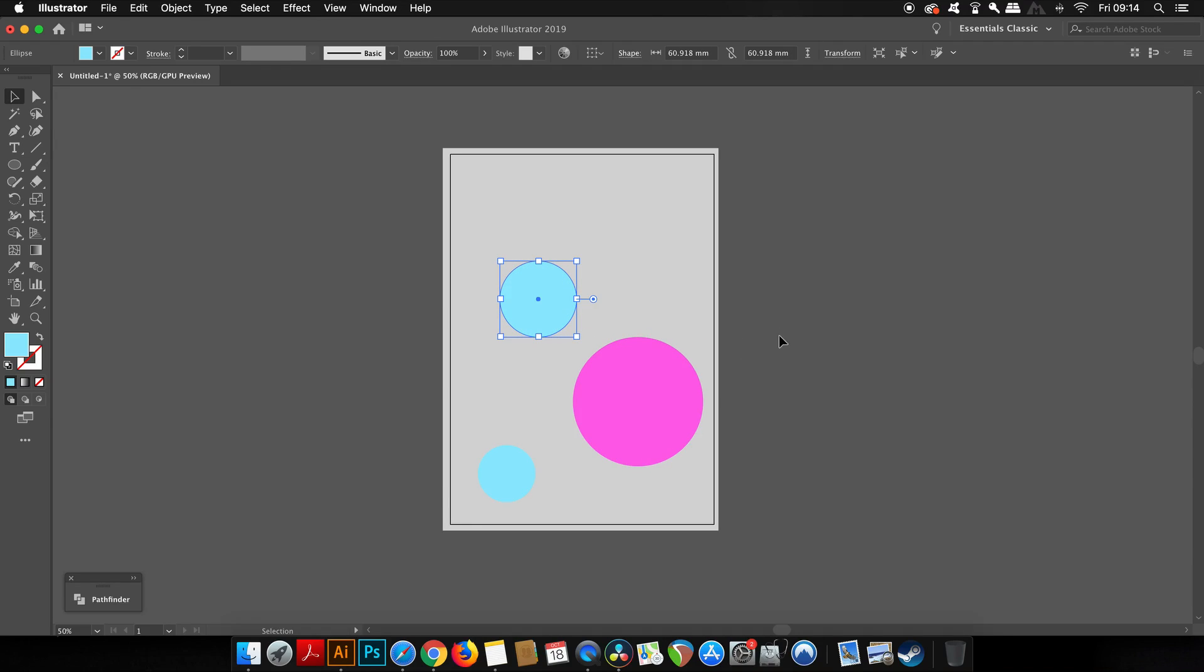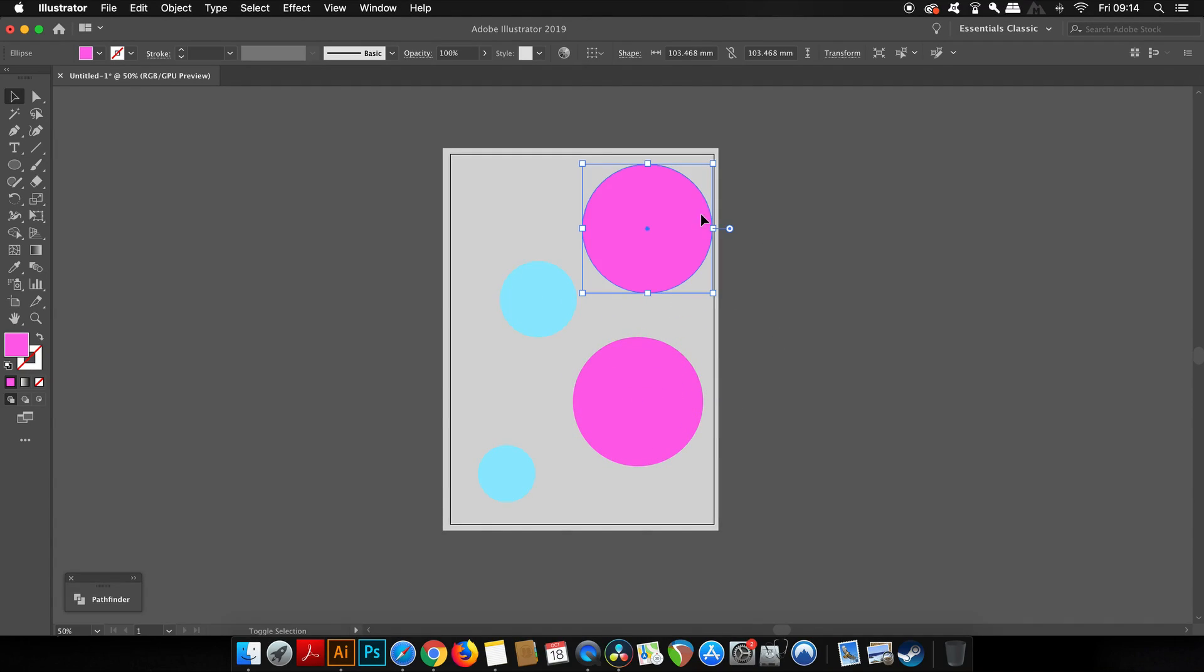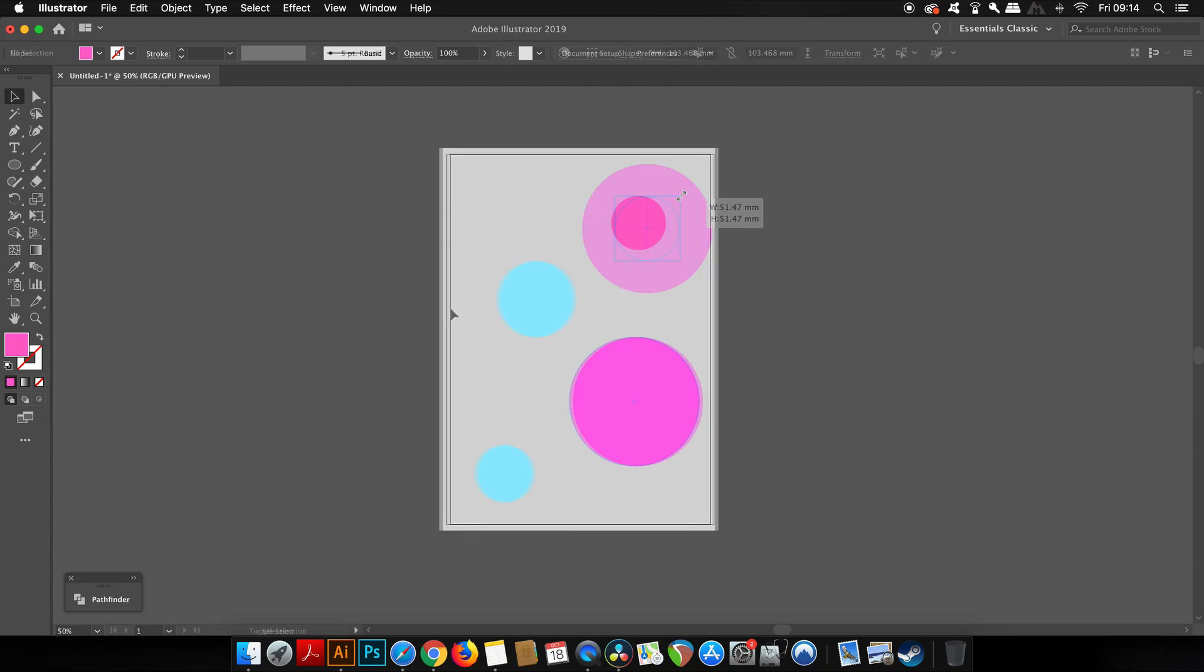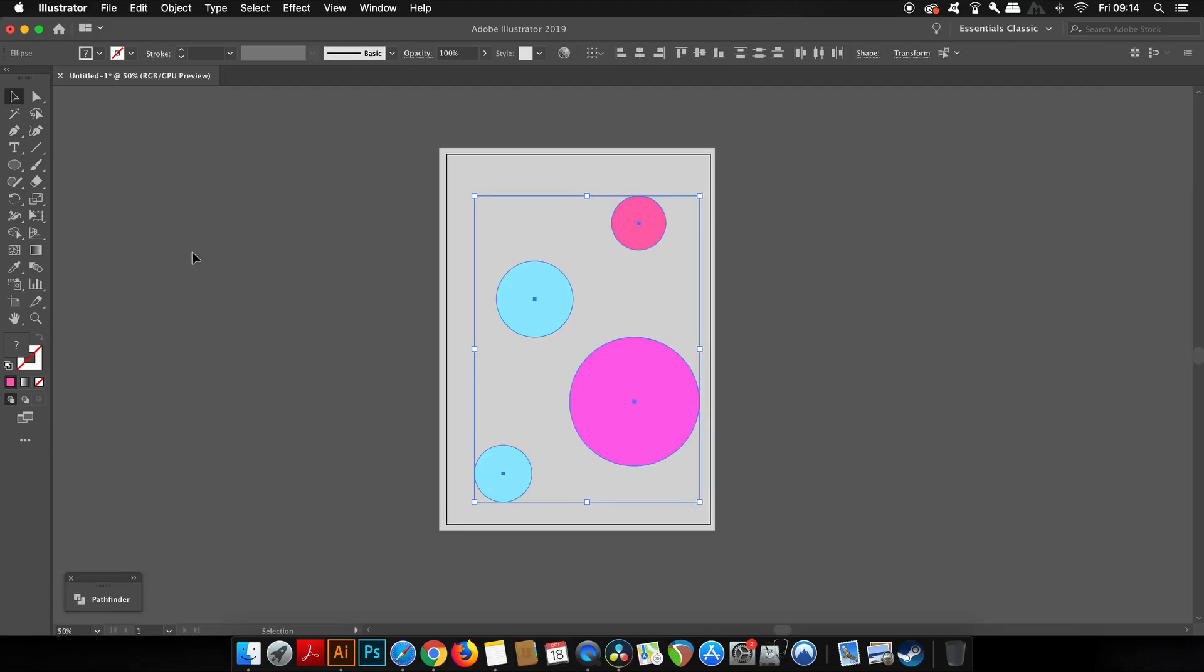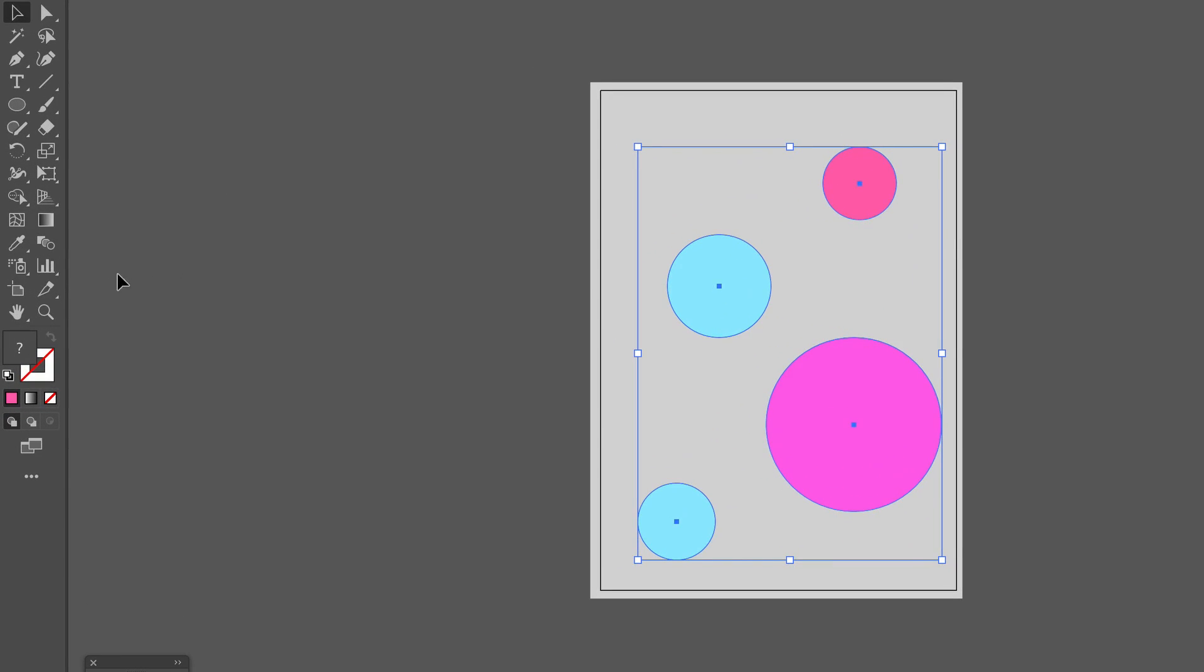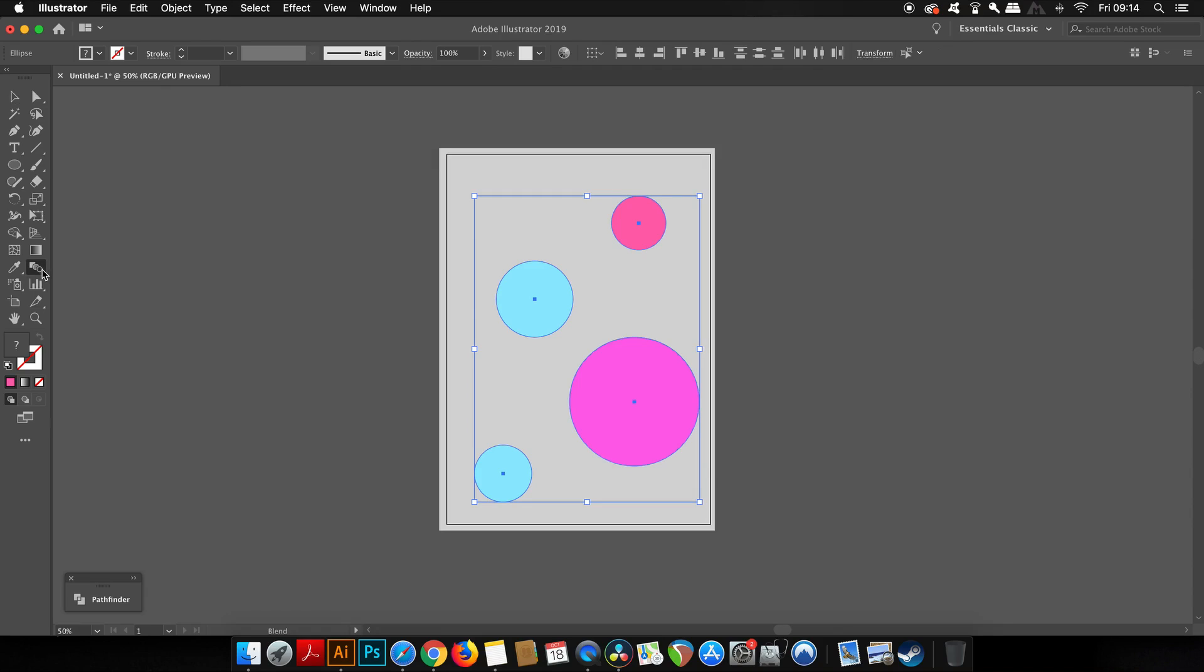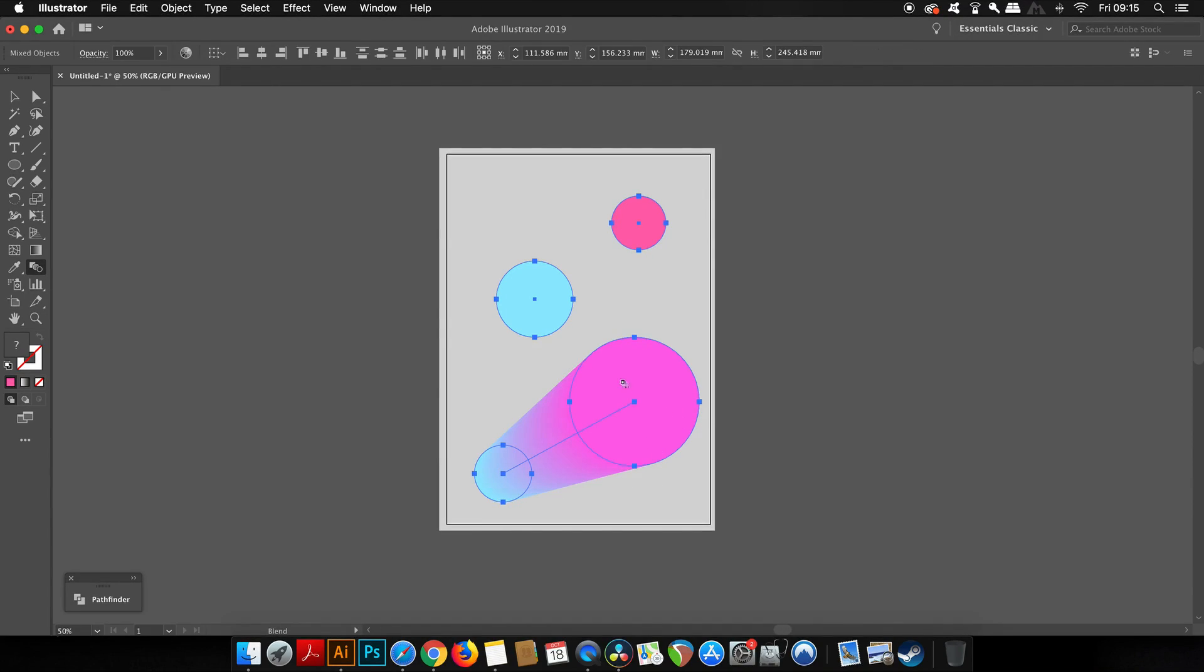There are many different ways to make 3D posters or 3D designs in Adobe Illustrator, but today we're using the blend tool, which is over here in the toolbar. You have to select your objects or circles first, then just click one by one and you will see the blend creation happen right before your very eyes.